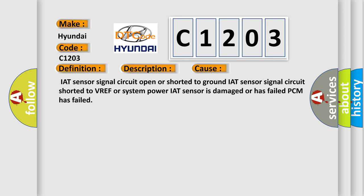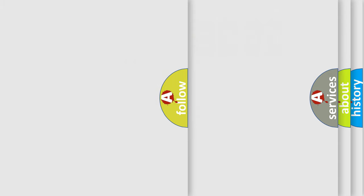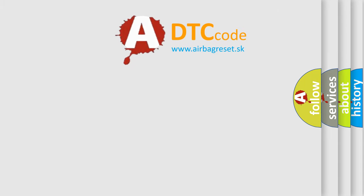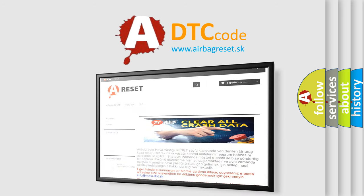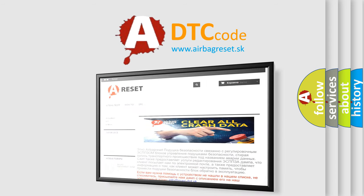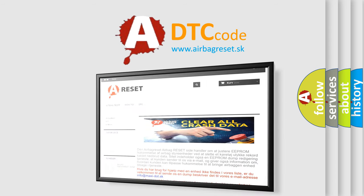IAT sensor signal circuit open or shorted to ground, IAT sensor signal circuit shorted to VREF or system power, IAT sensor is damaged or has failed, PCM has failed. The Airbag Reset website aims to provide information in 52 languages. Thank you for your attention and stay tuned for the next video.